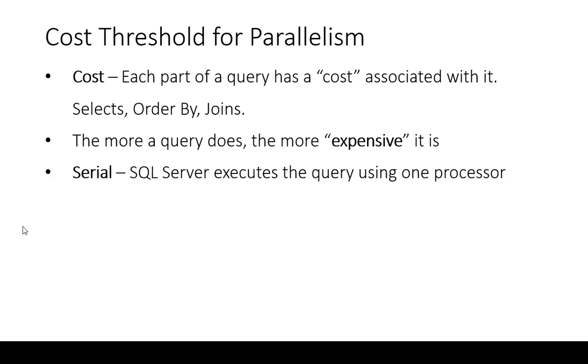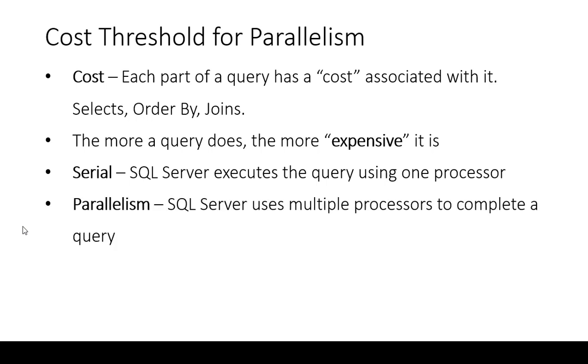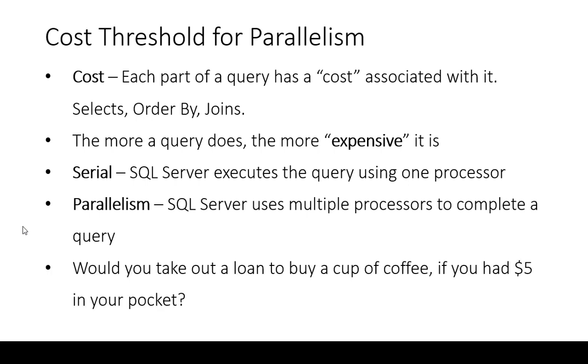If you have a fairly low cost query, by default SQL Server will use one processor to run that query and give you back your results. If it's more complex, joining multiple tables, maybe throwing some functions in there, any number of other pieces and parts, SQL Server will run a parallel query and it'll use multiple processors.